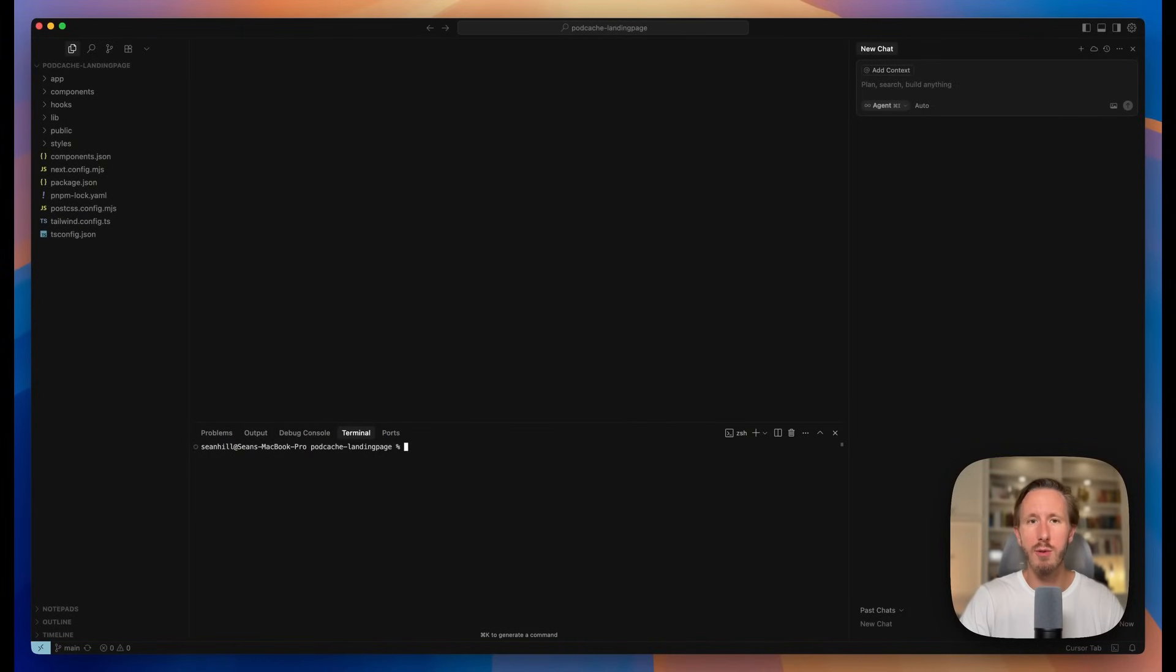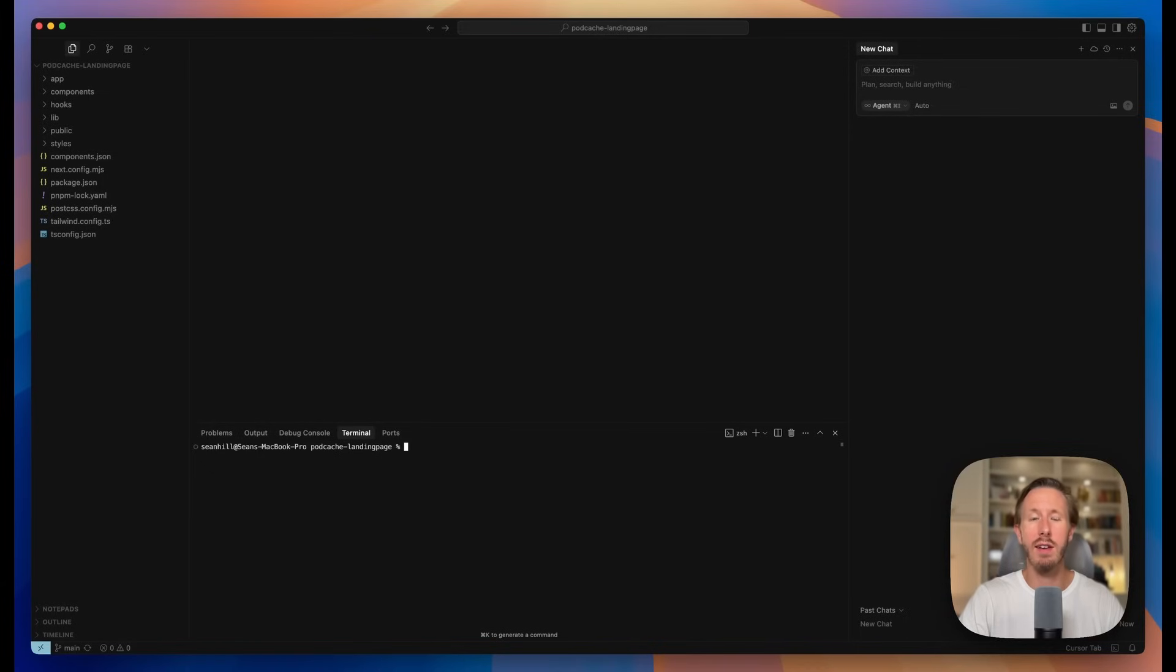Open up the code you're working on, whatever code editor you're using. You can see here I'm using Cursor. Whatever repo you're in needs to be connected to GitHub, so if you haven't done that and don't know how, I'm assuming most of you do, so if that's the case, skip ahead 20 seconds.